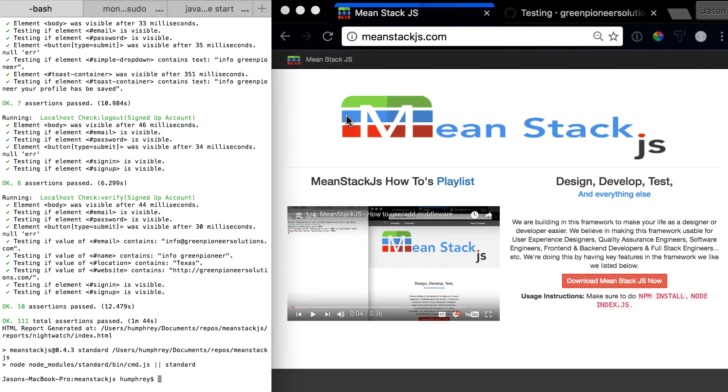Hello and welcome to the next video in the MeanStack JS how-to series. In this video we're going to be talking about Karma.